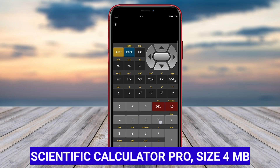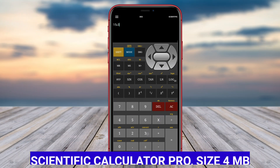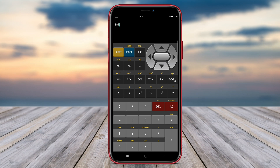Scientific Calculator Pro is a top-rated scientific calculator application for Android devices that caters to users' advanced mathematical needs. With a sleek and easy-to-use interface, Scientific Calculator Pro offers a wide range of functions, including complex number calculations, matrix operations, and equation-solving capabilities.